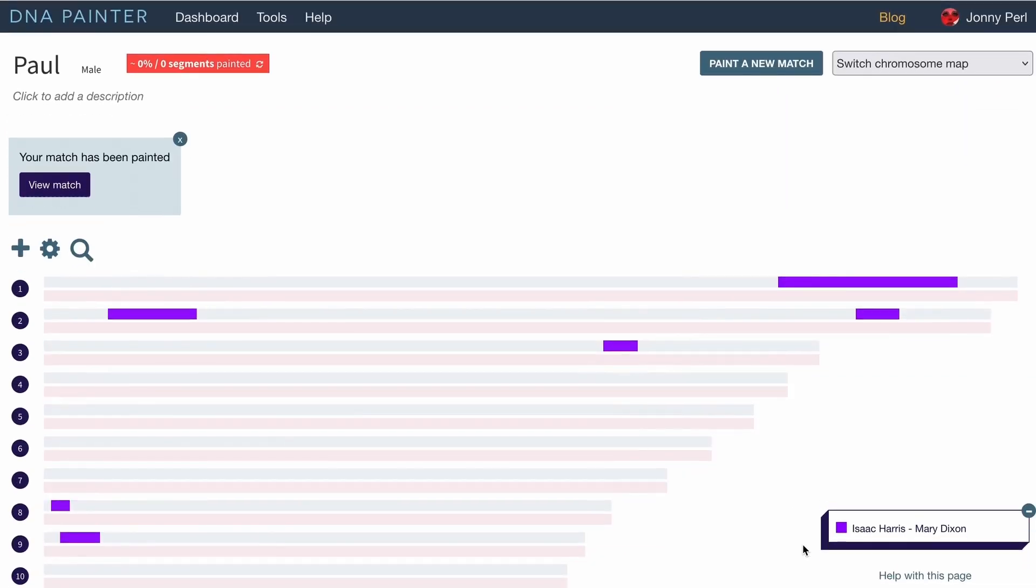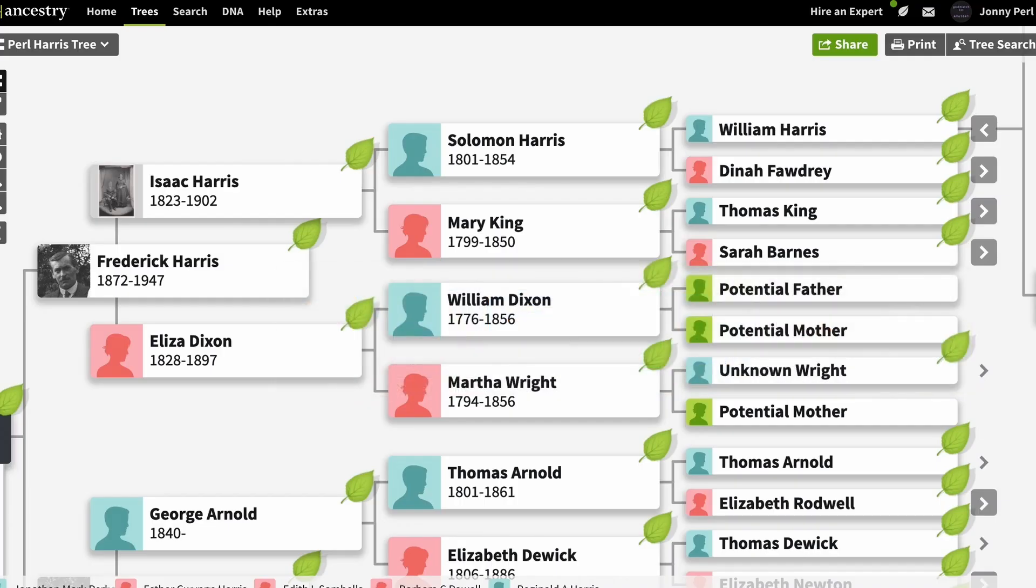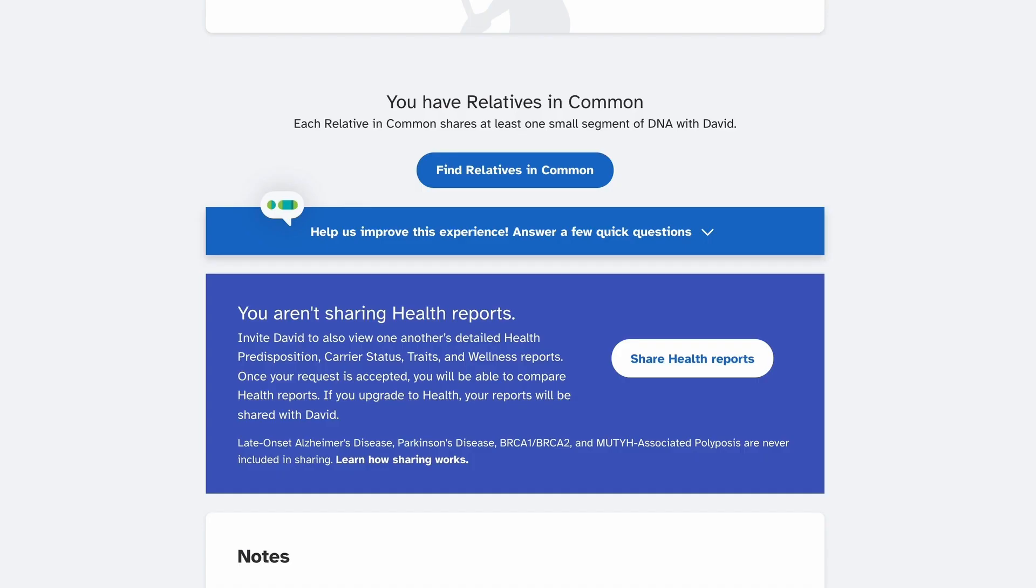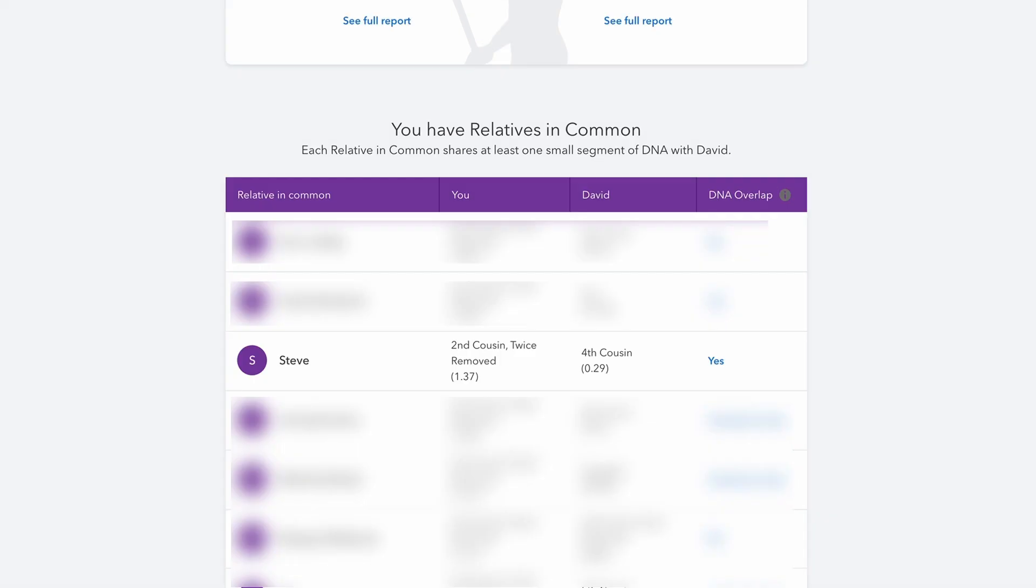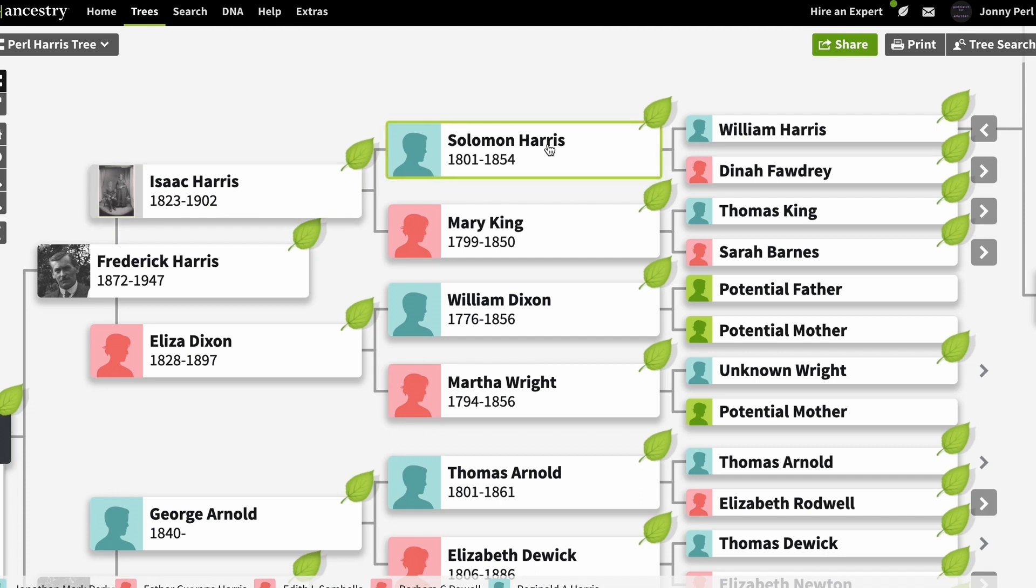So let's go back to 23andMe and have a look at relatives in common. So if I click this relatives in common button I can see various relatives come up. I do recognize this person Steve. If we go back to the tree, Steve is a descendant of Isaac Harris's sibling who's called William I believe. So Steve is actually a third cousin to Paul with common ancestors Solomon Harris and Mary King.